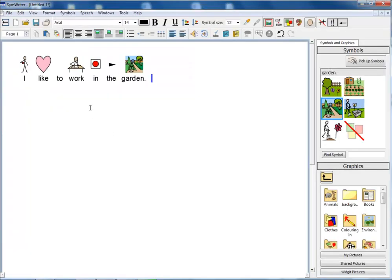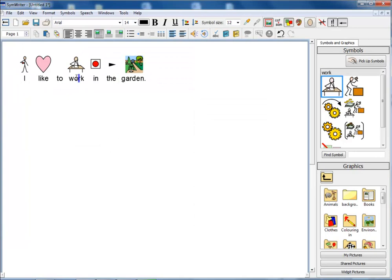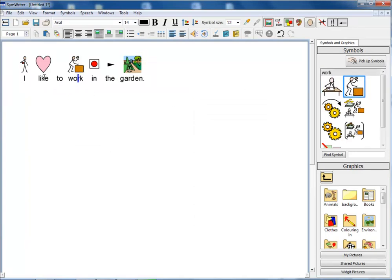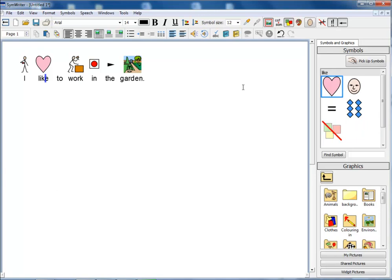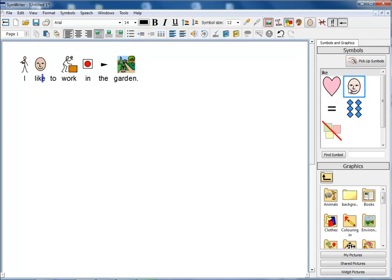As well as being able to choose the symbol I want from the Symbol chooser, I can also set my choices to be the default if I would like. I right click on my choice in the Symbol Browser and I have the option then to set this as the default symbol.